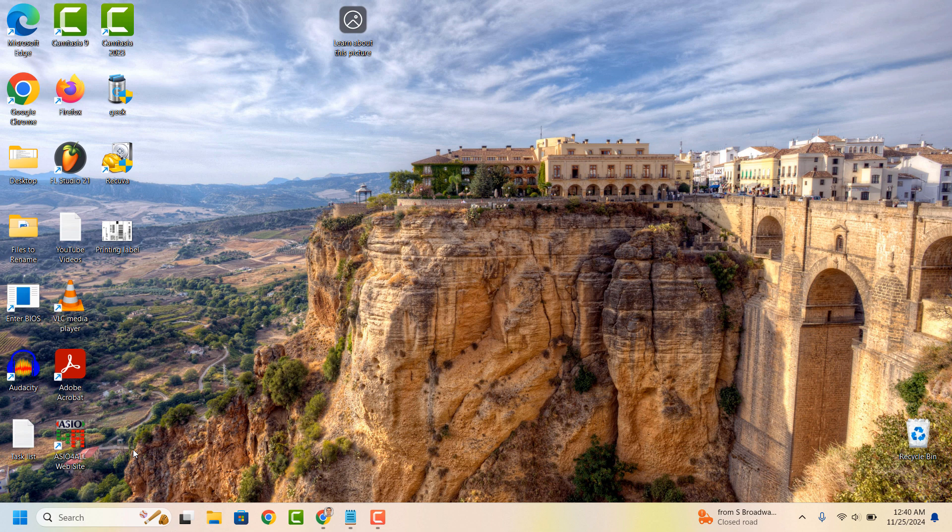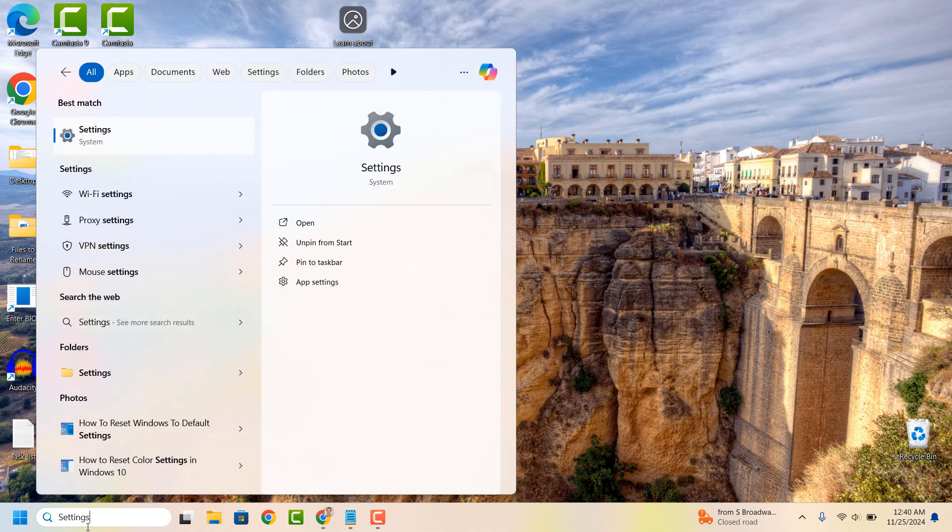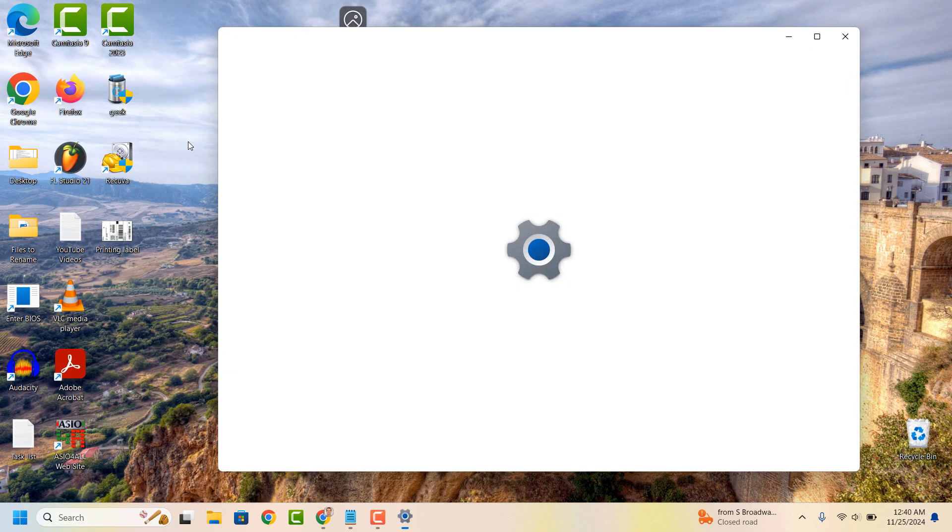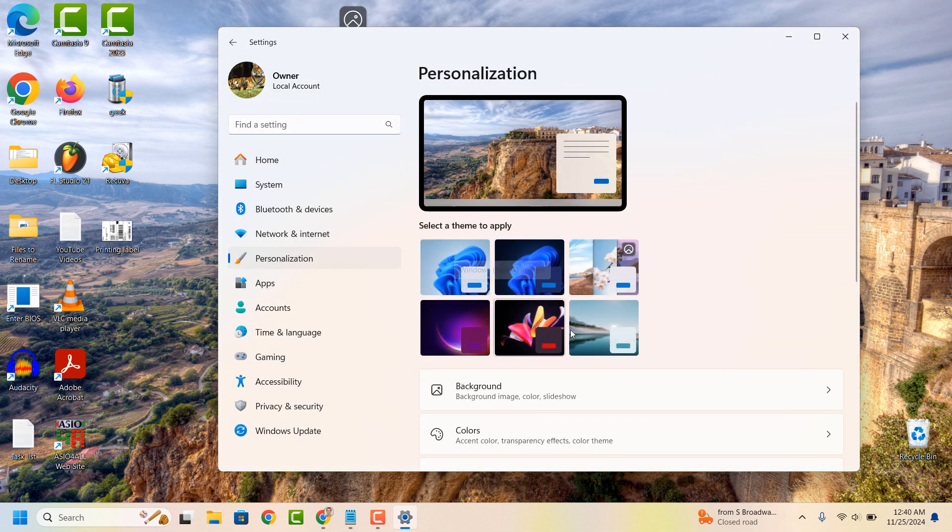To disable this icon, go into the Windows Start bar and type in Settings and click on the Settings Search Result. From the Settings dialog window, click on the Personalization menu item from the left hand side.